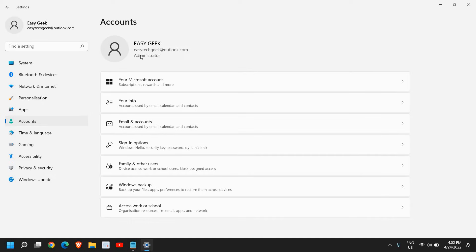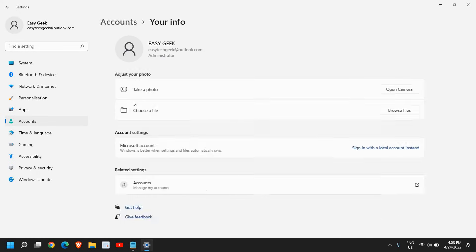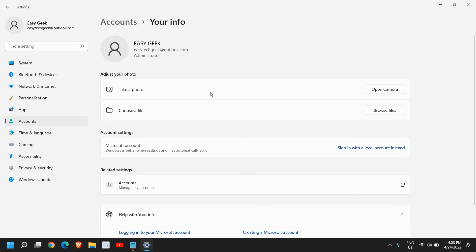If it's an administrator it will mention here, and if it's a standard user account it will also mention here. Now I need a picture here, so I'll click on 'Your info'. Either I can take a photo with the camera...